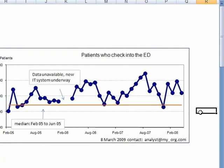That finishes our display. Don't forget to save your file. Thank you.